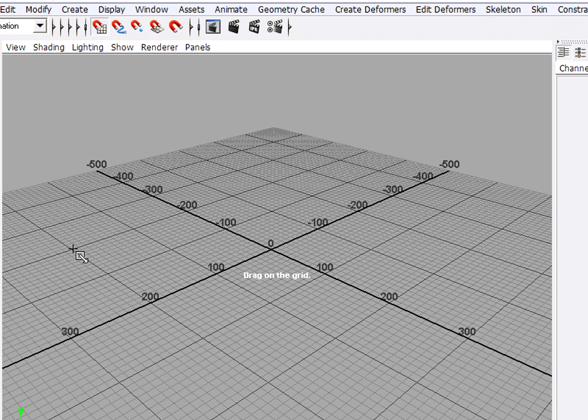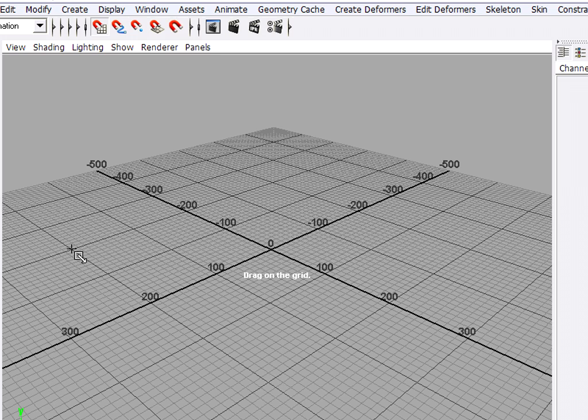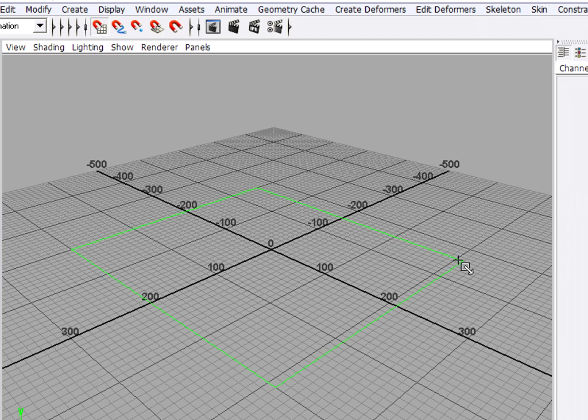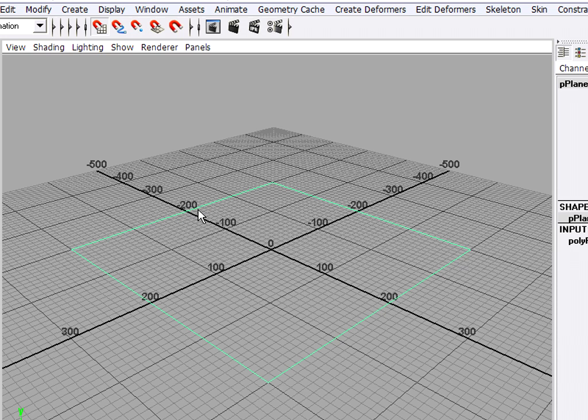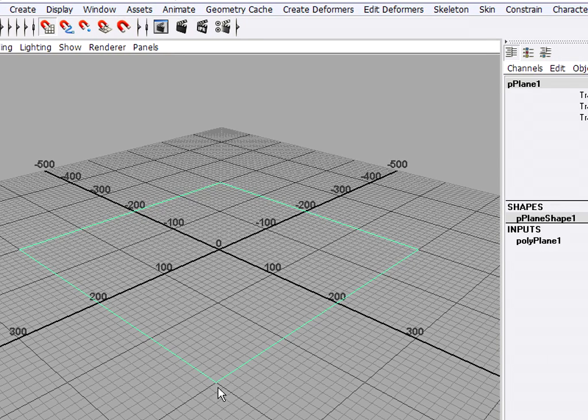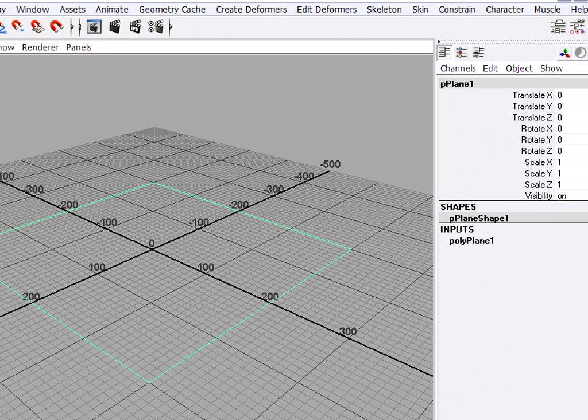Then I'm going to click right where the grid lines meet at 200 units, and drag across, and release the mouse. So now I've got a ground plane centered right on the origin.